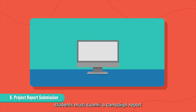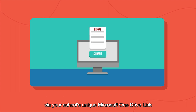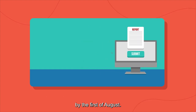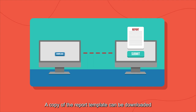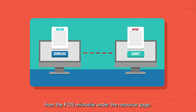As the campaign comes to an end, students must submit a campaign report via your school's unique Microsoft OneDrive link by the 1st of August. A copy of the report template can be downloaded from the FOS microsite under the resource page.